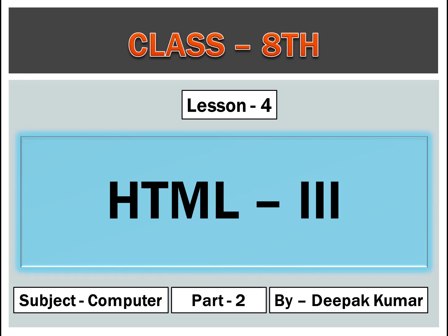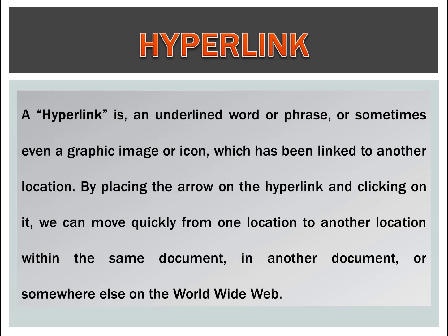Good morning to all. Welcome to the virtual class of computer of class 8th. Today we are going to start lesson number 4 and part number 2. Our topic is HTML. So let's start hyperlink.